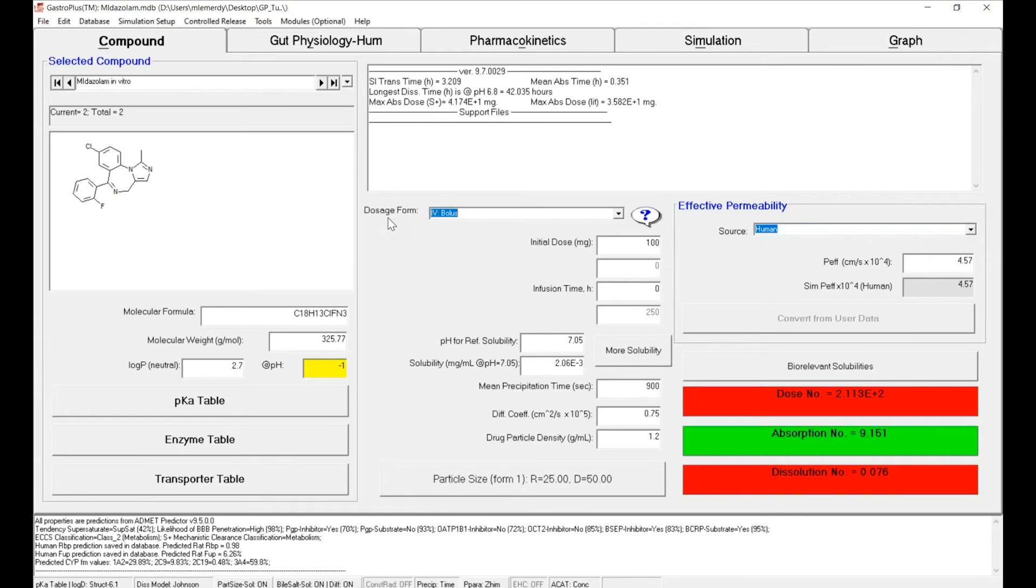We have entered the physical chemical properties of our compound that have been measured in vitro, but now we want to focus on the main goal: predicting the plasma concentration time course following an IV administration of five milligrams to human.